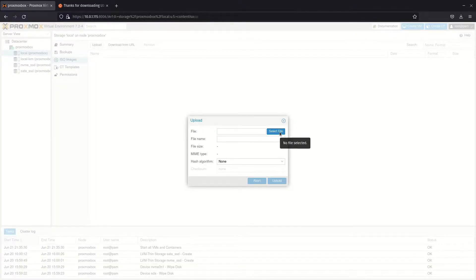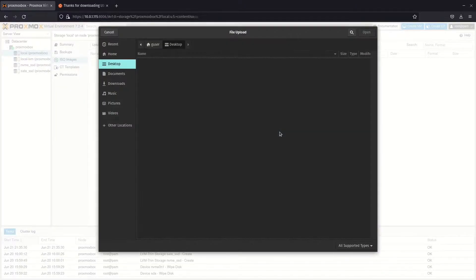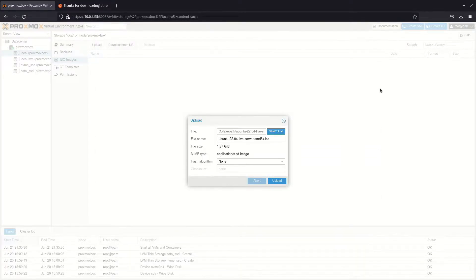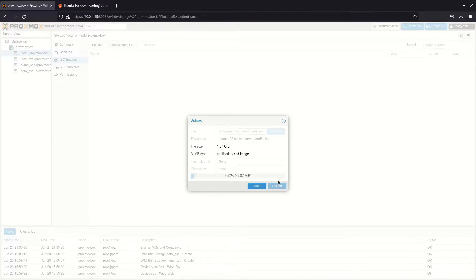In the upload menu, click select file to open a file browser. Navigate to where the ISO file is stored and open it, then hit upload in Proxmox.